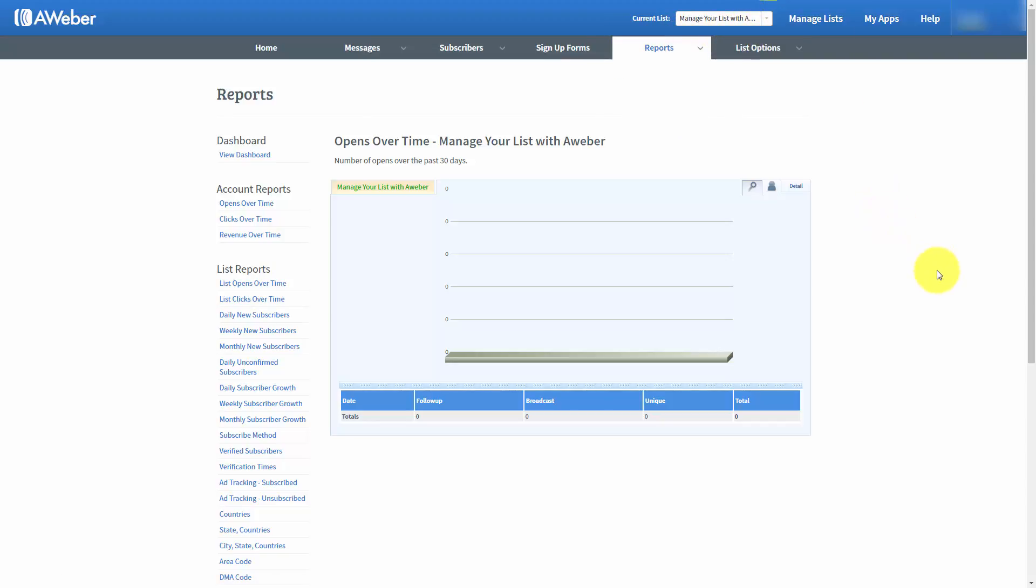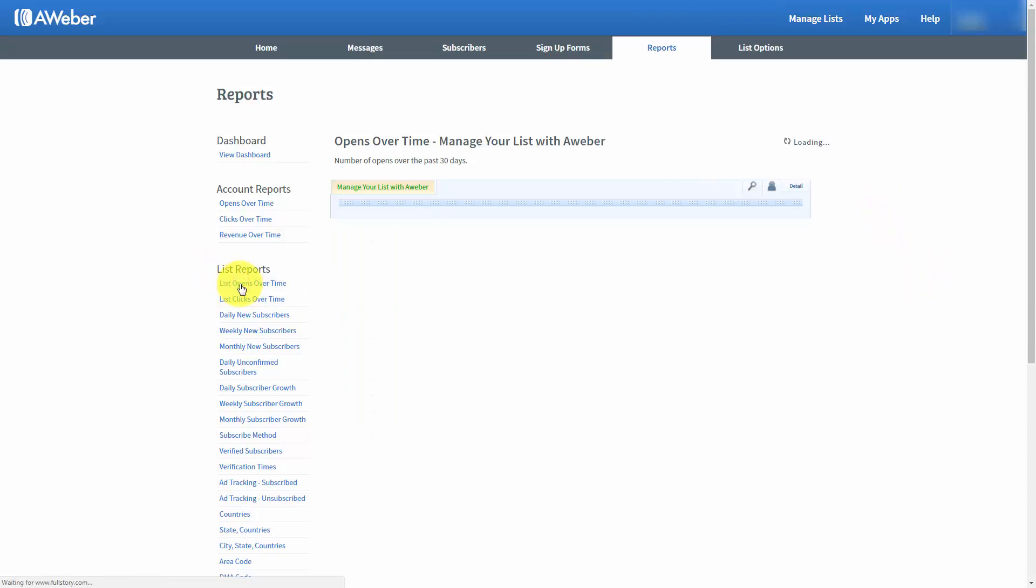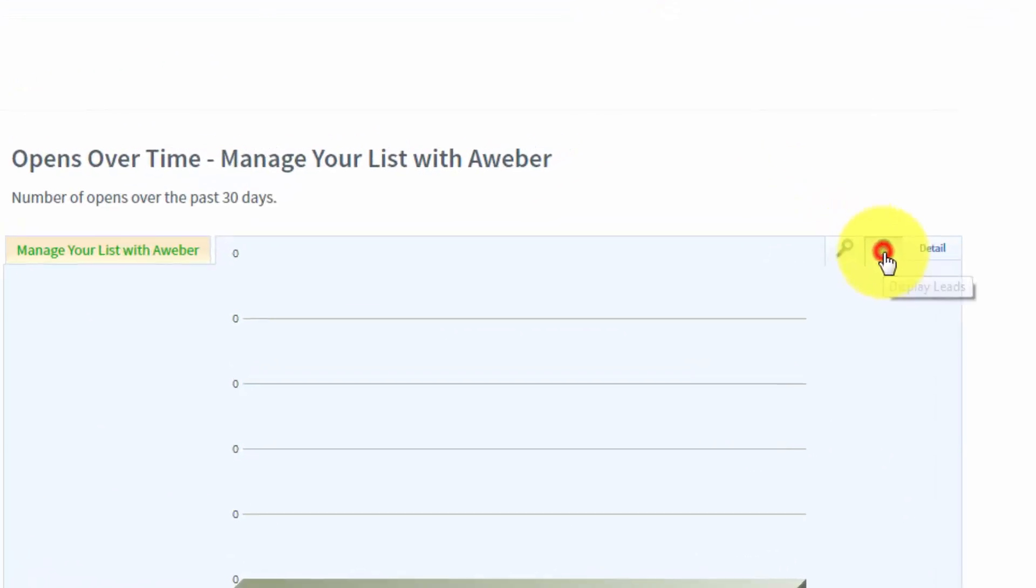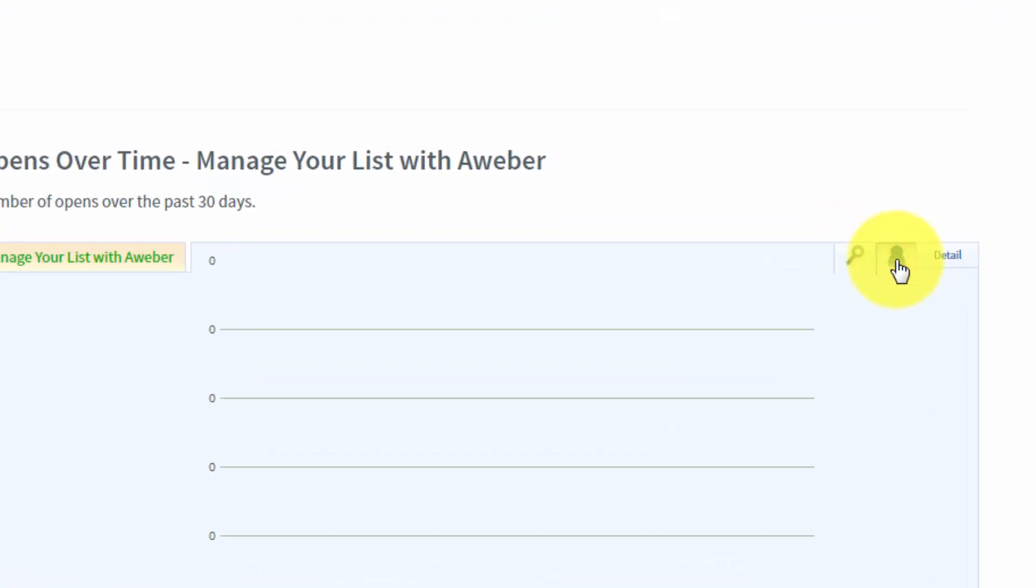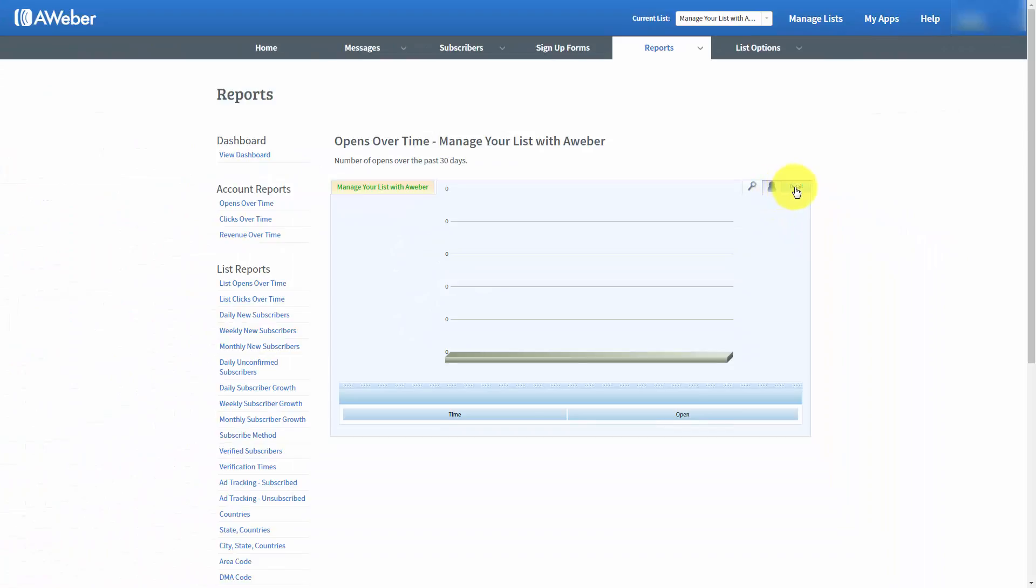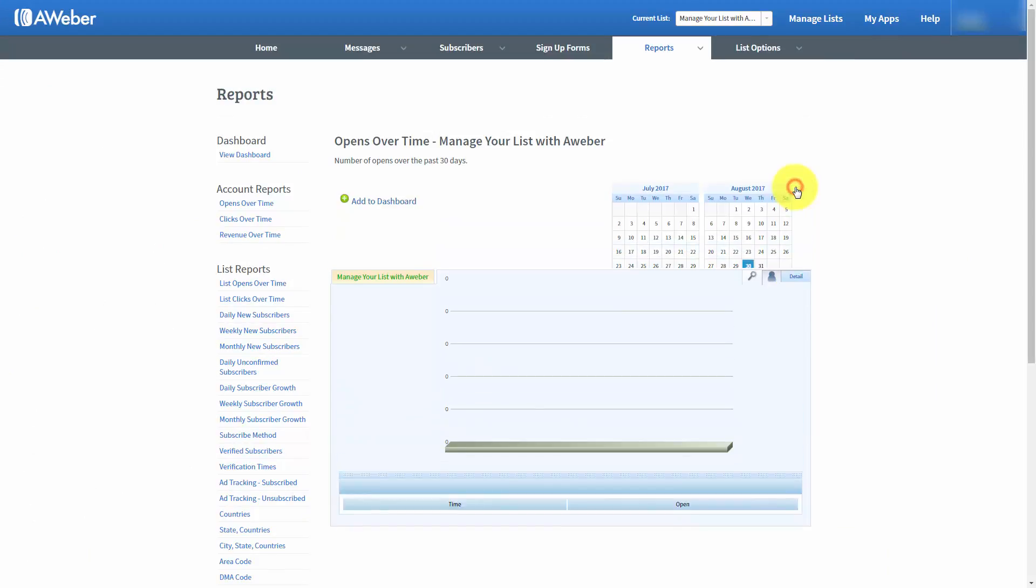Now if you look at your activity in any particular area, you can look at the data or you can look at it according to individual leads. You can also look at it in detail if you click this link.